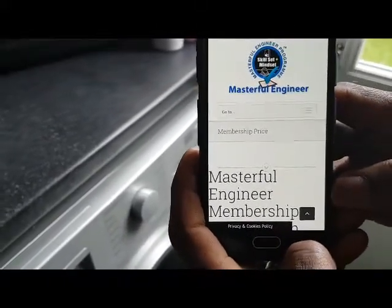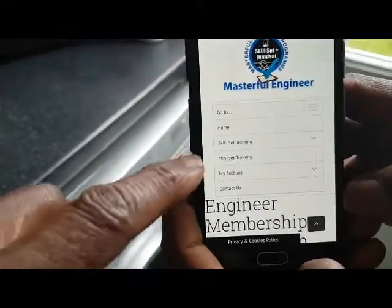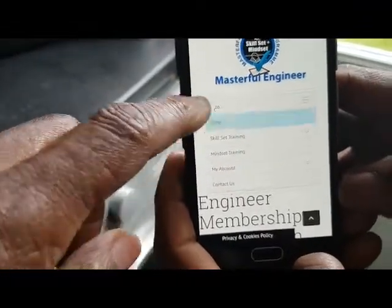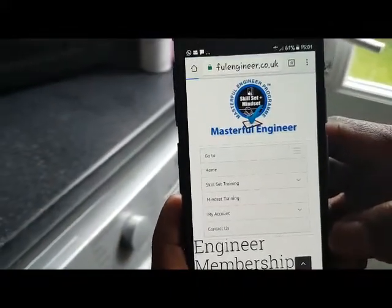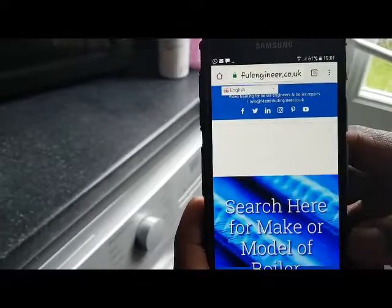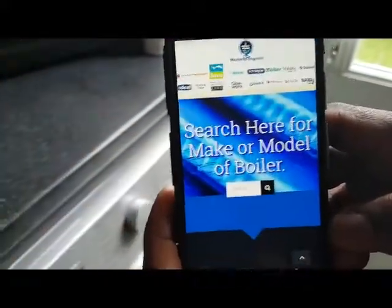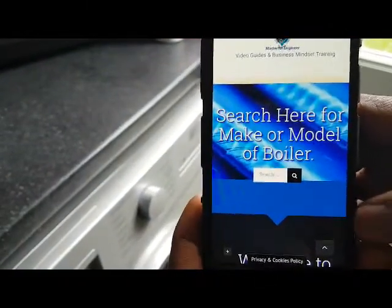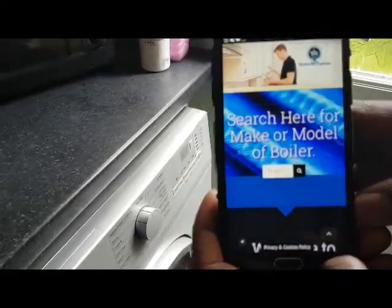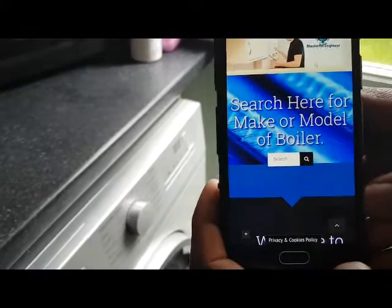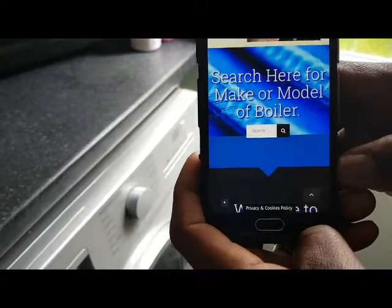We're going to go to the home page — click on Home and let that load. On the home screen you can see the search button. You can search for anything: part numbers, or if you want to know what sort of tools to use as a new engineer, you can search for tools — we've got a video on that. So we're going to type in 'tools' and do a search.